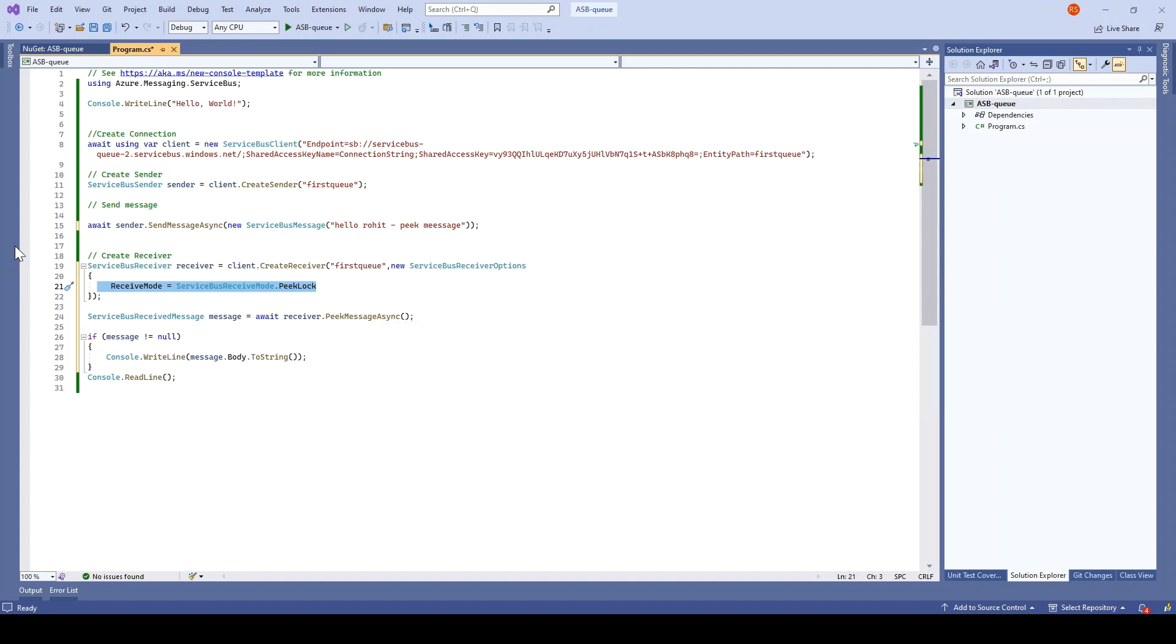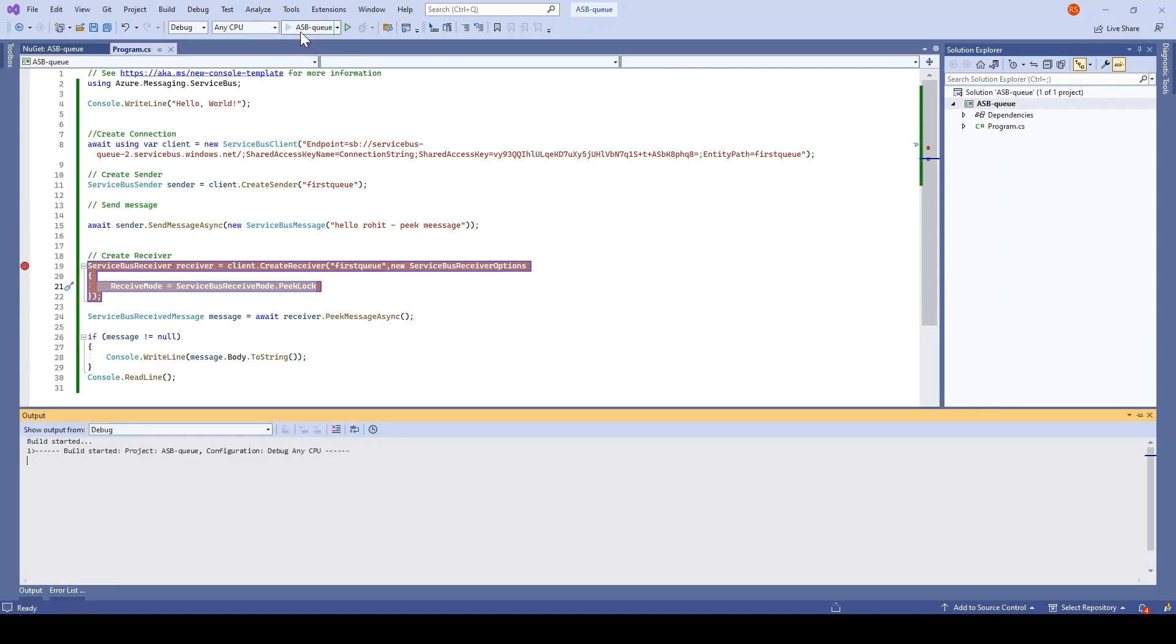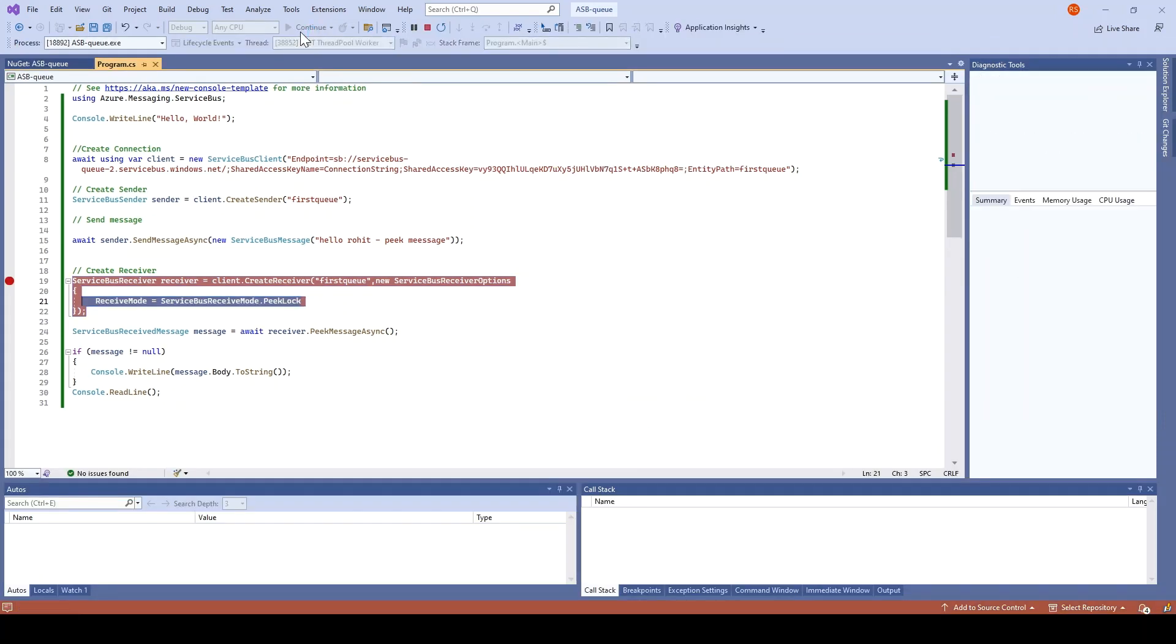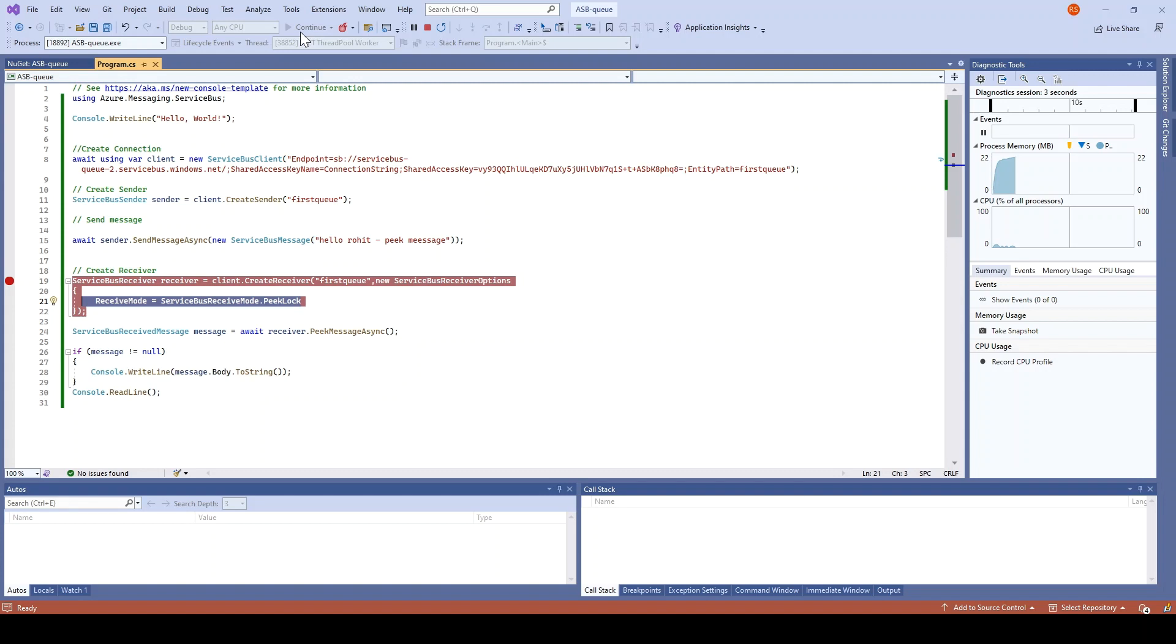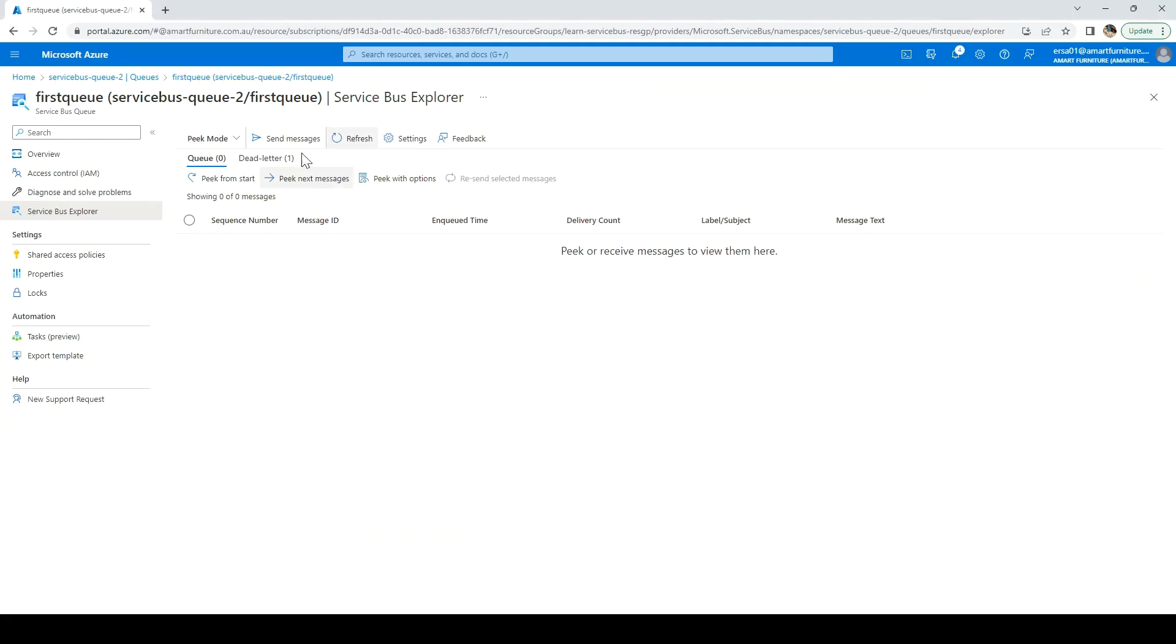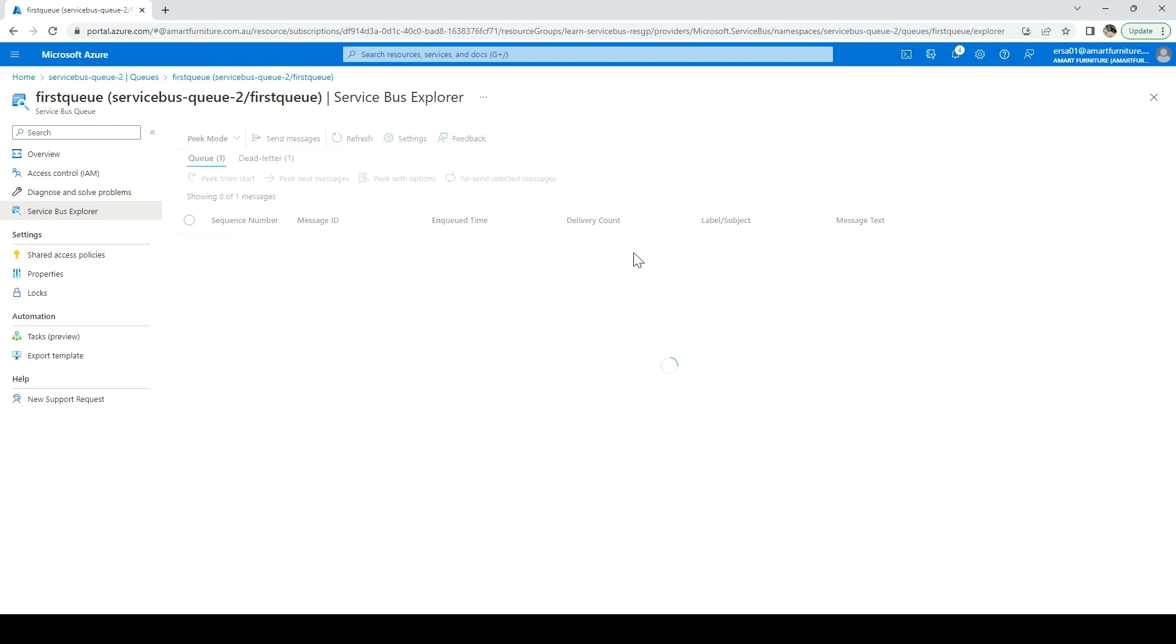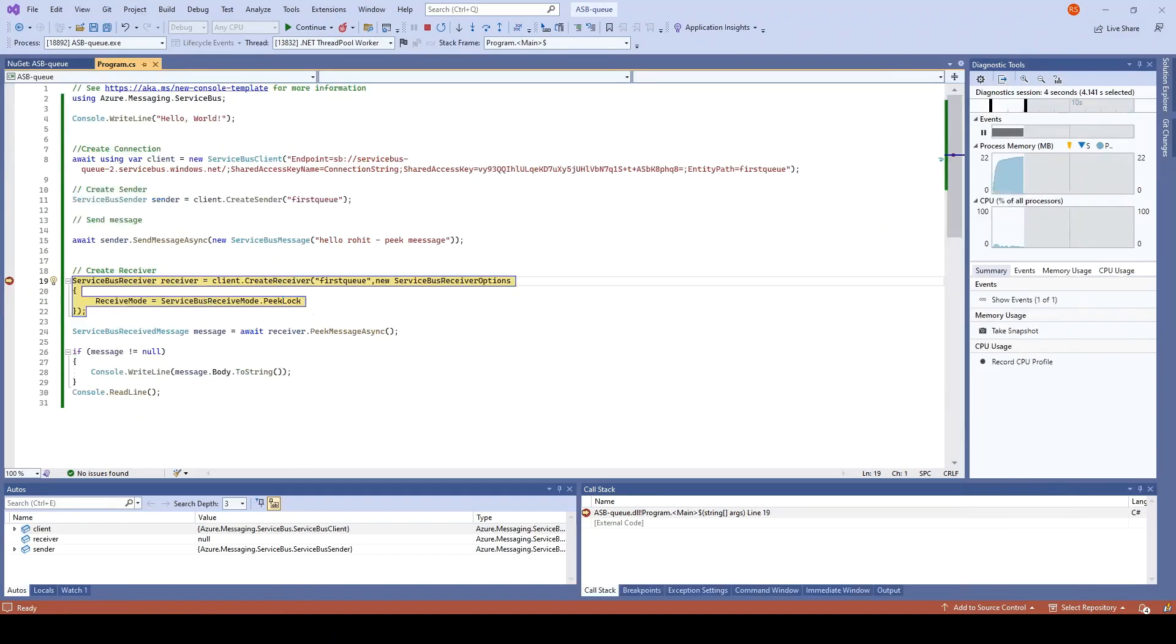So let me just run this and let me put a debugger here to see first if the message is going into the service bus, and then we will go and do the peek. So it has hit the breakpoint. Let me just quickly go and refresh it here. Peek from start. So here we can see the message, Hello Rohit, peek message.